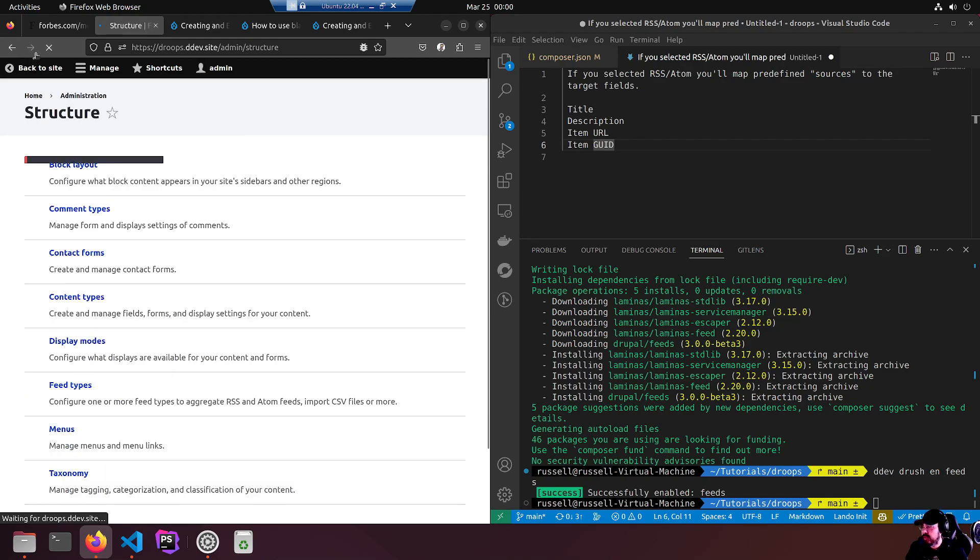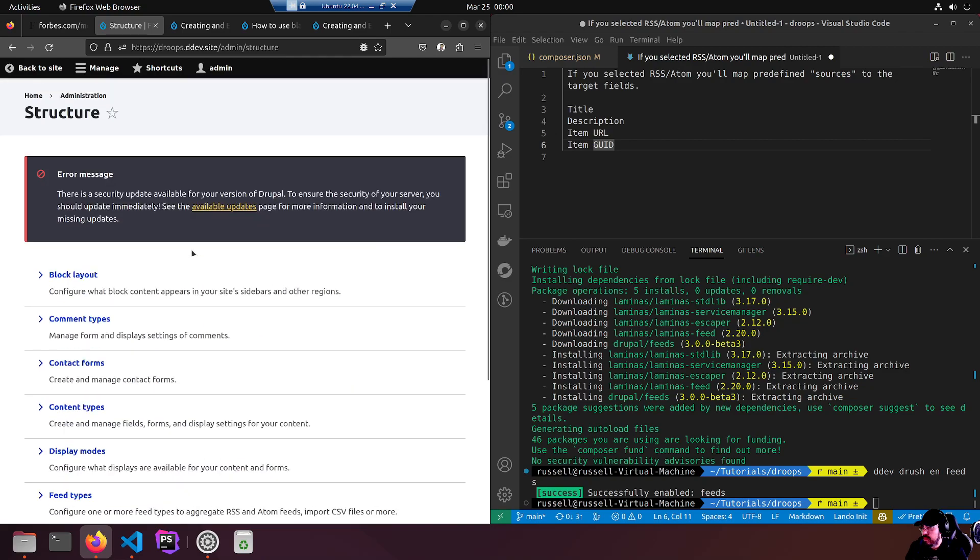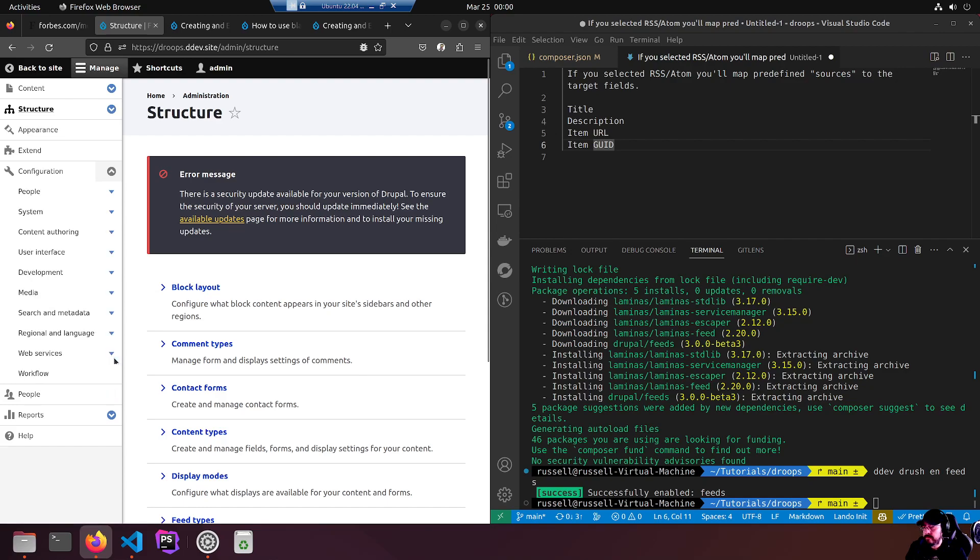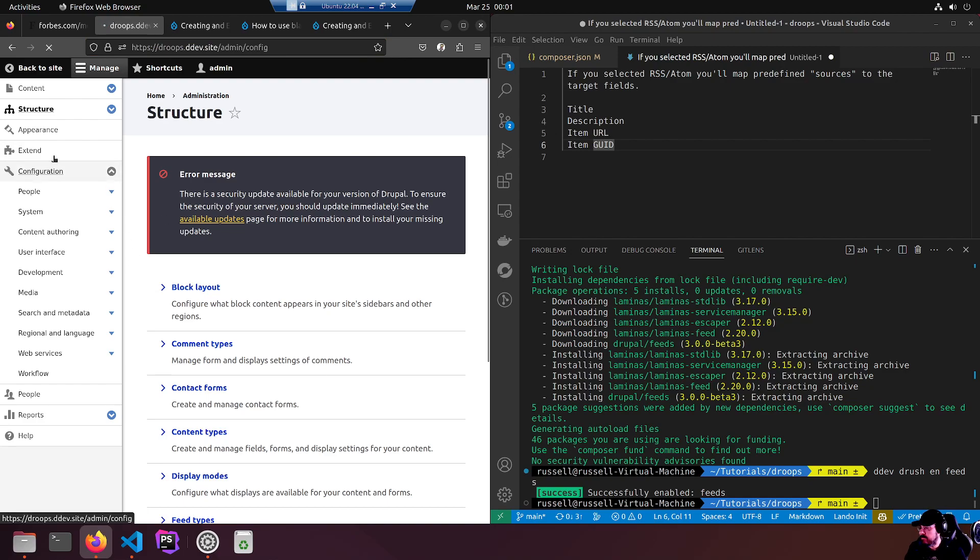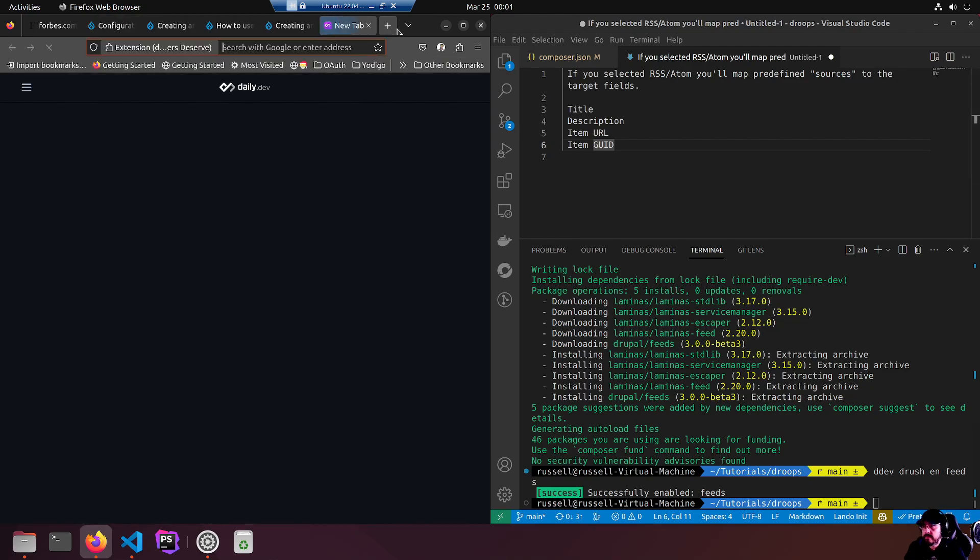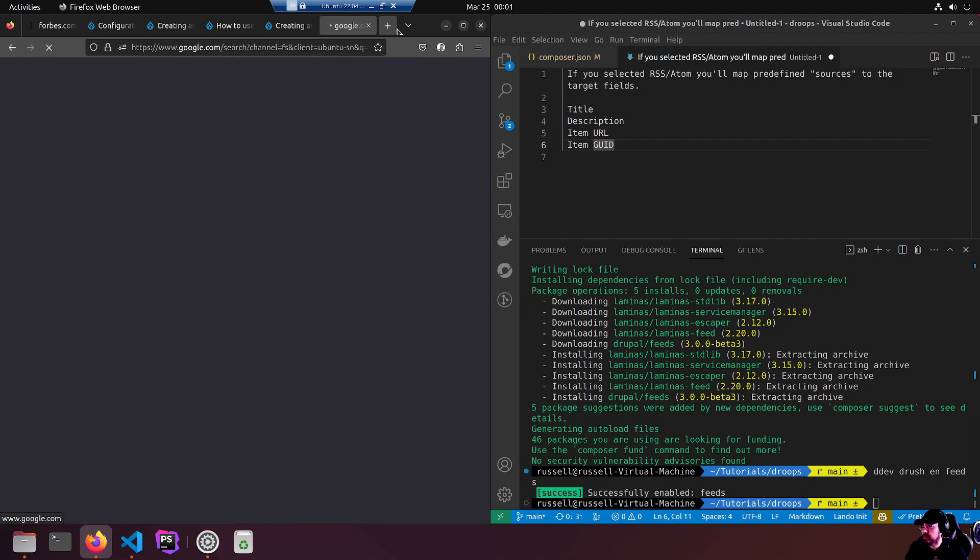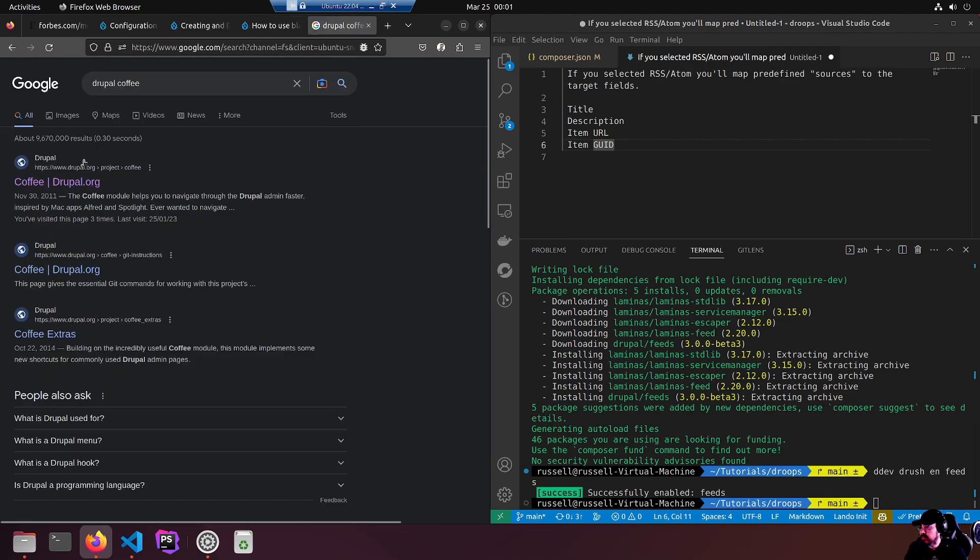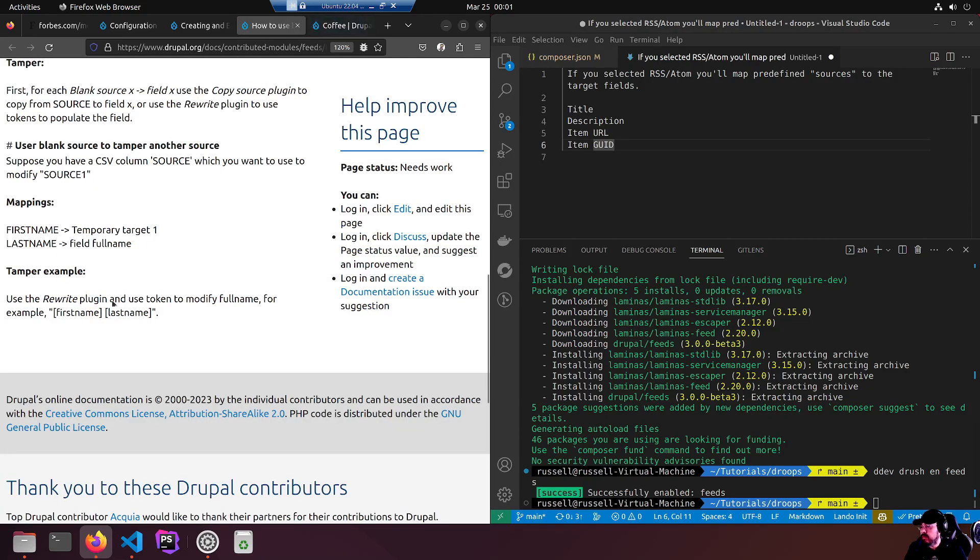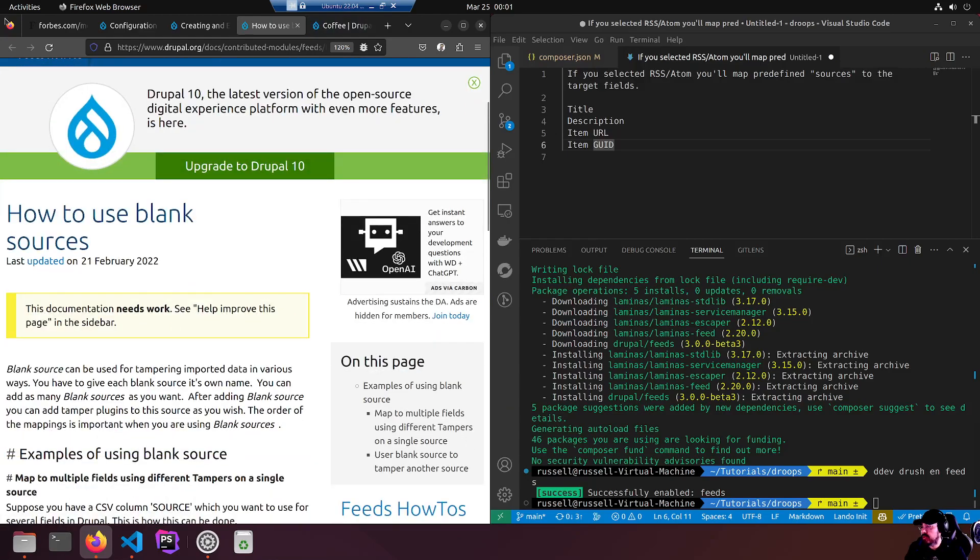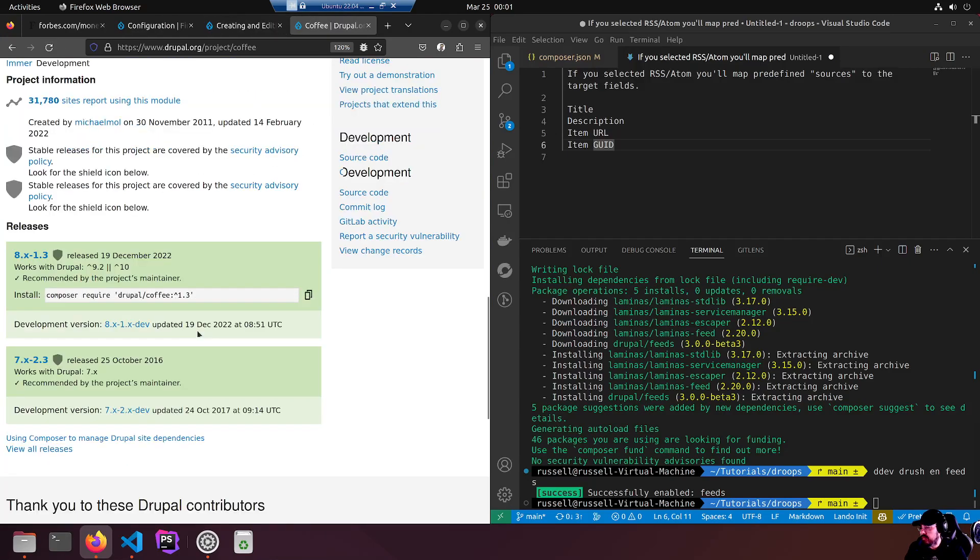Remember we are on mappings, feed types, and I created Forbes and this is the mappings. I'm going to hit save and it's saved. What next? We got our feed type. Now we're going to want to do something with it. Coffee - the module, not the drink.